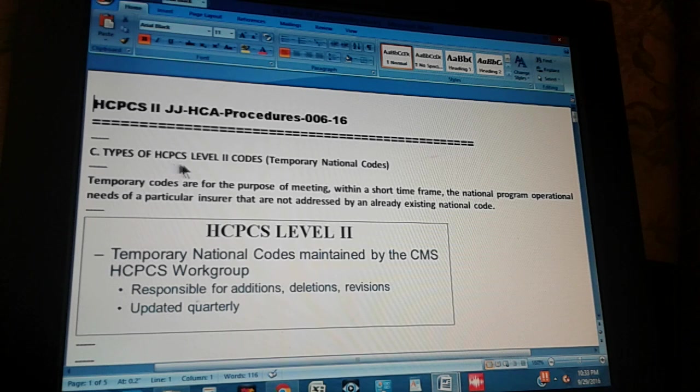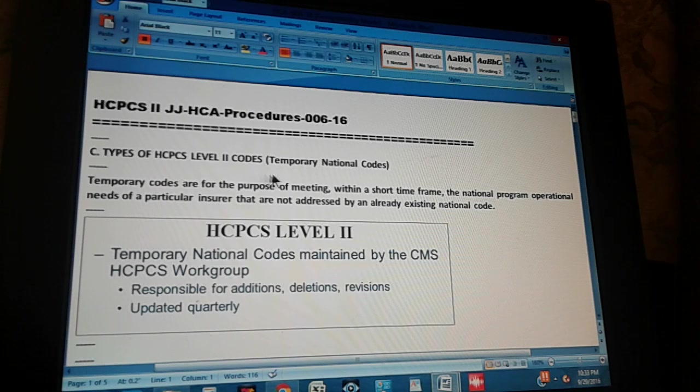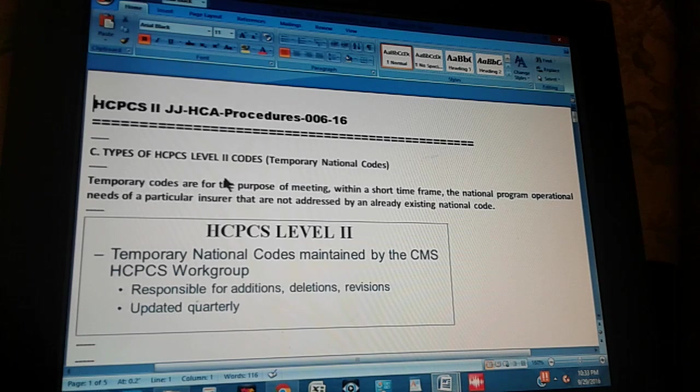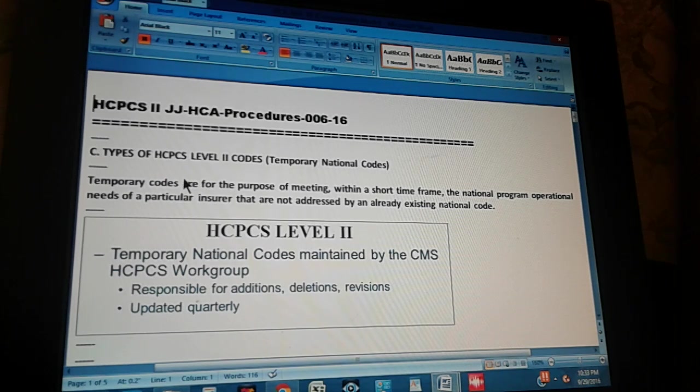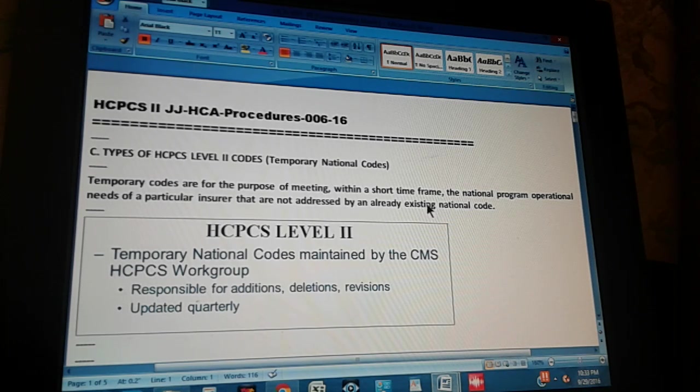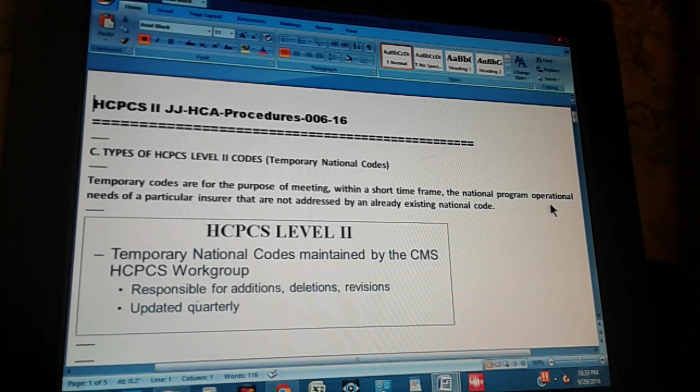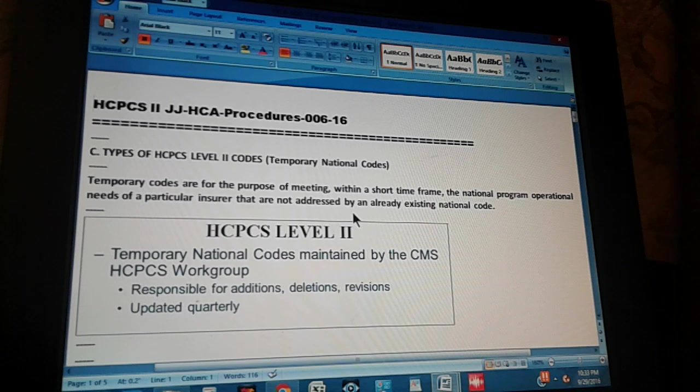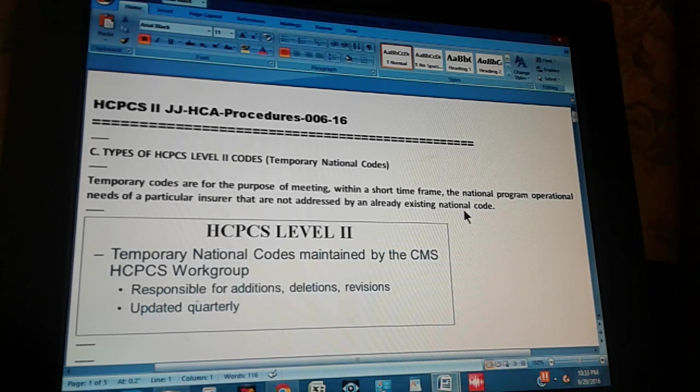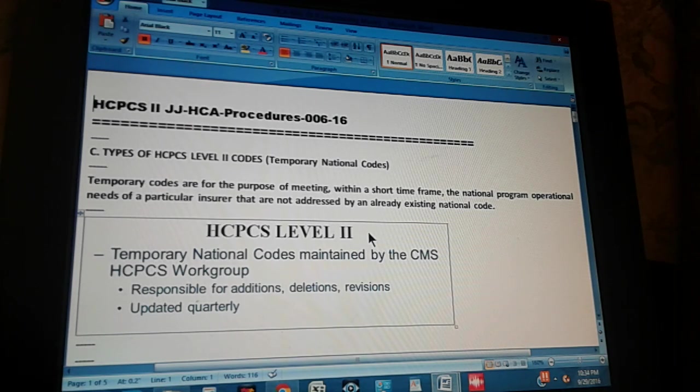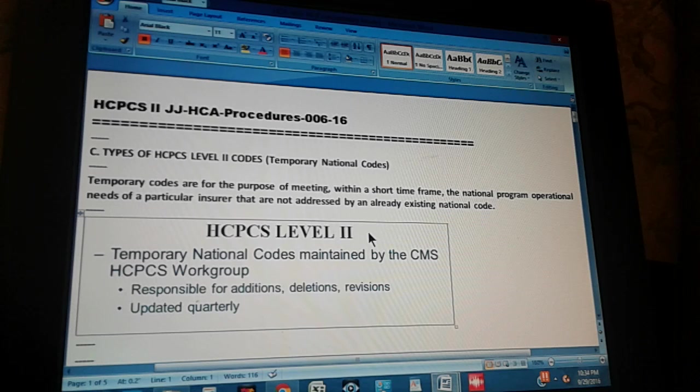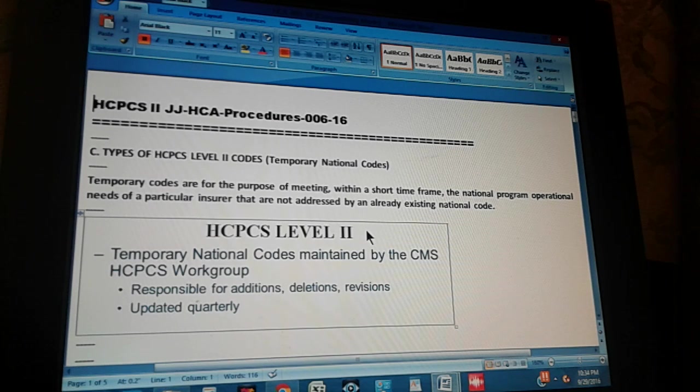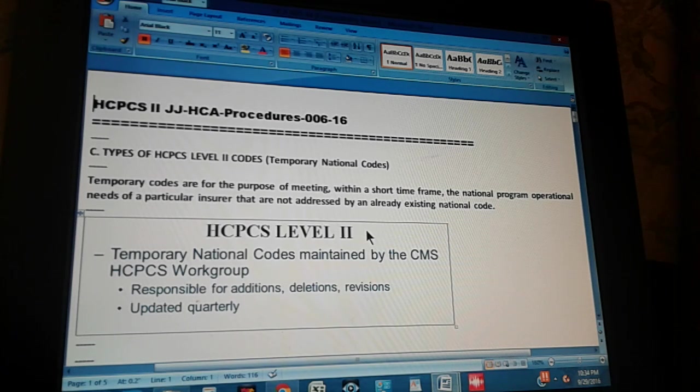So you type of HCPCS Level 2 codes, temporary national codes. We're going to talk about temporary national codes now. Temporary codes are for the purpose of meeting within a short time frame the national program operational needs of a particular insurer that are not addressed by an already existing national code. All it's saying is that national program operational needs of a particular insurer are not met by the existing codes, then these temporary codes can be created.